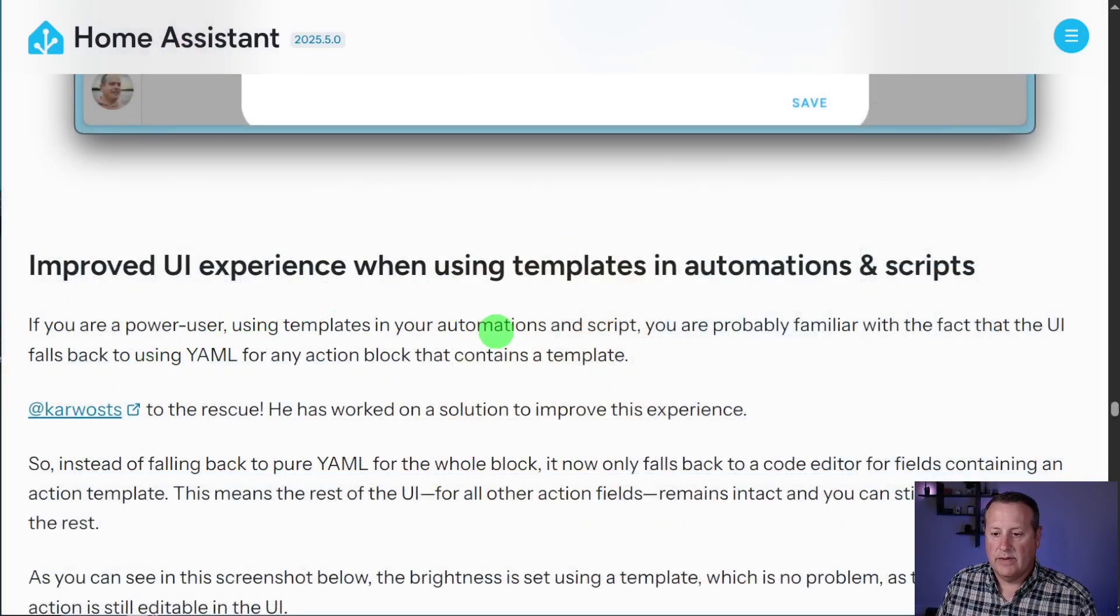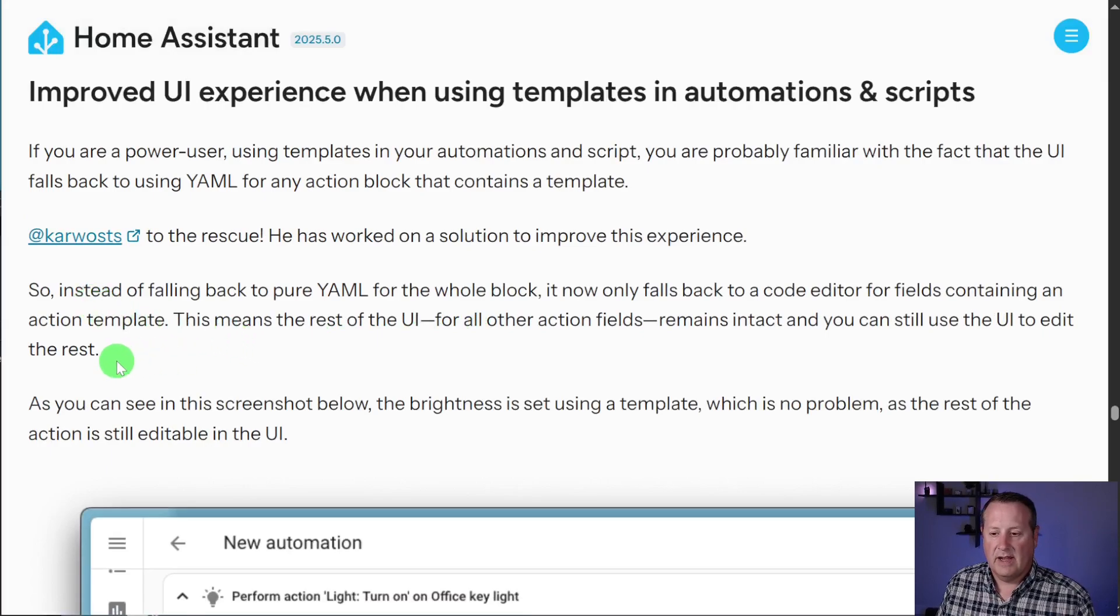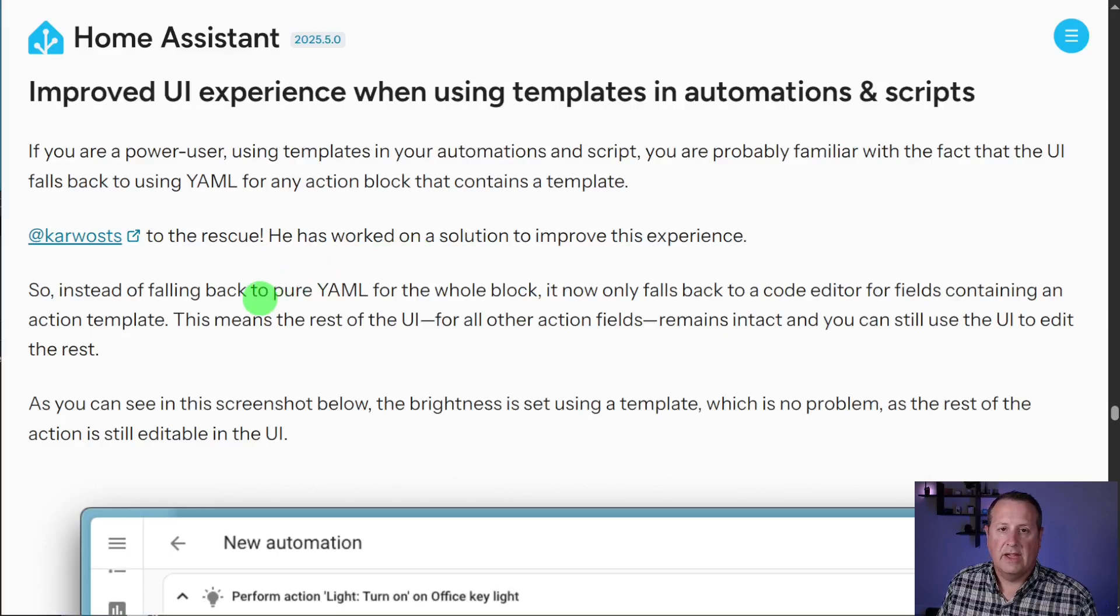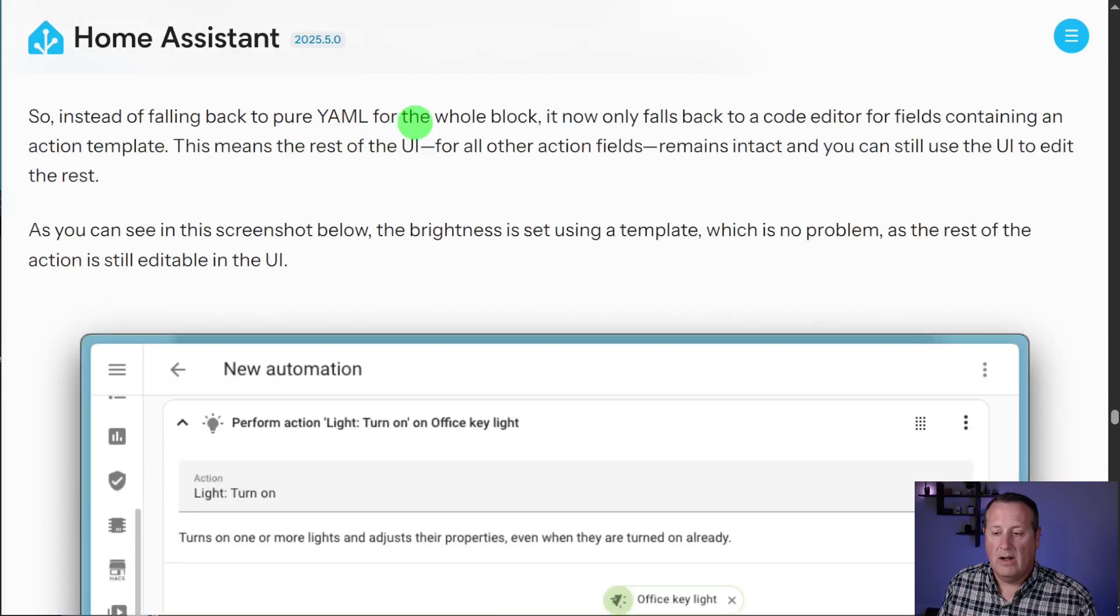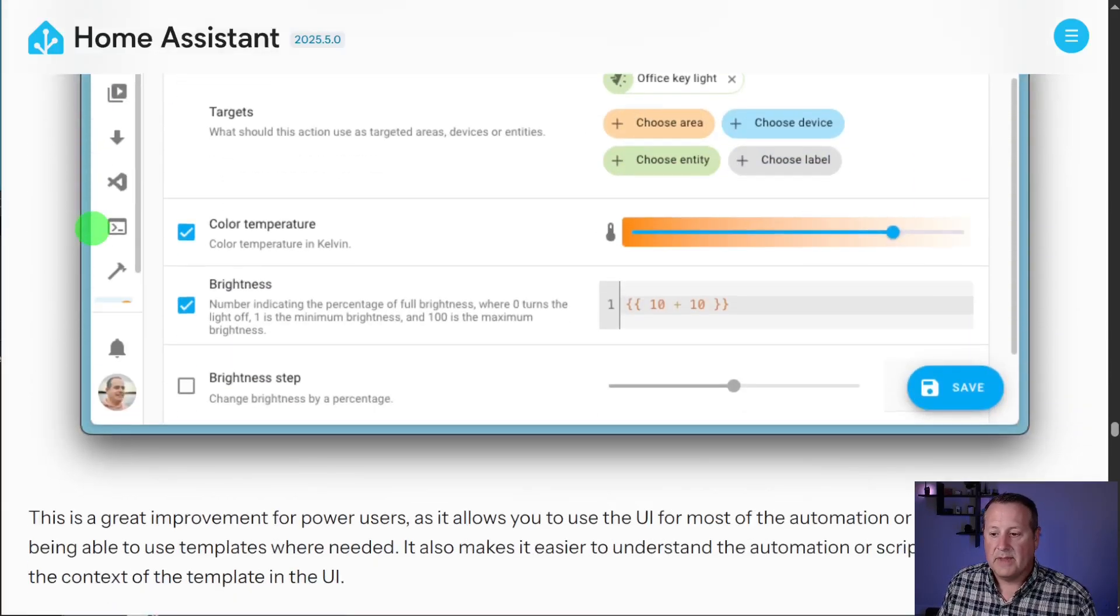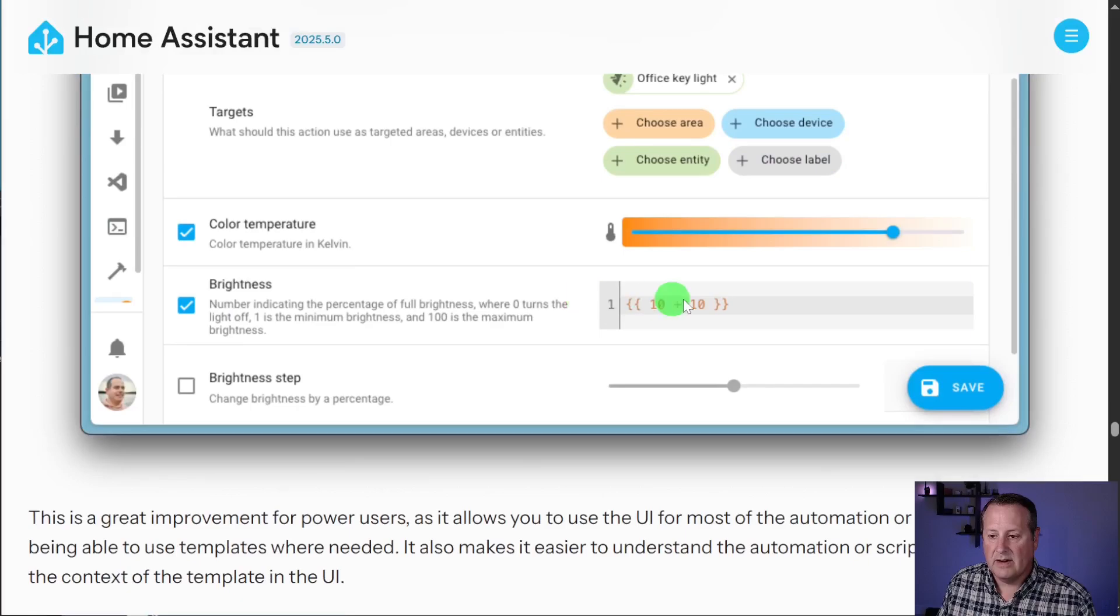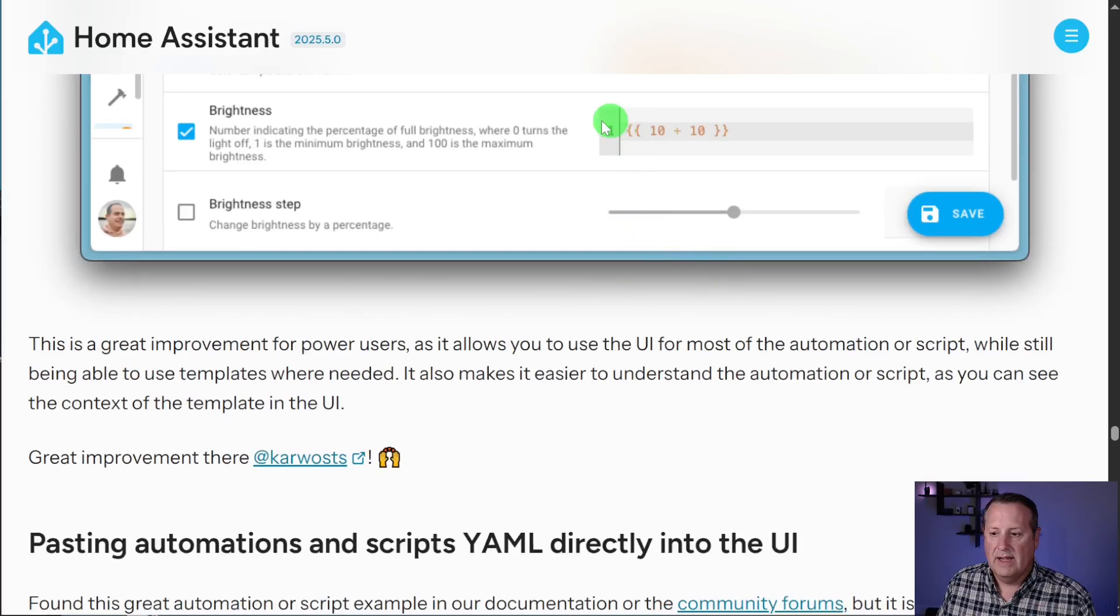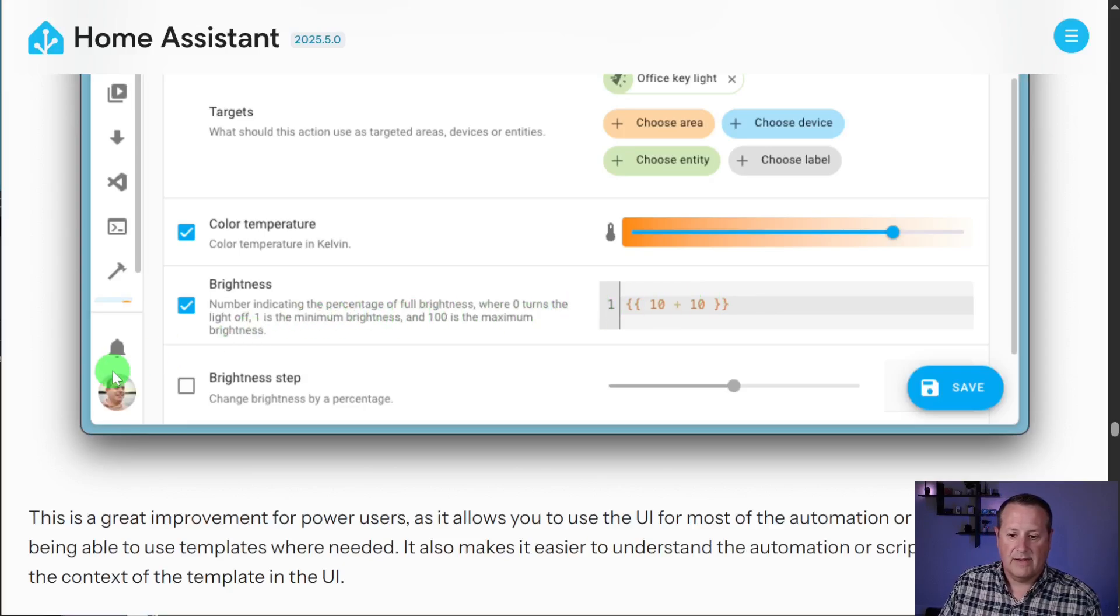There's an improved user experience when using templates and automation scripts. There's a lot of stuff in this thing. I might not even go into a lot of detail. You can read about it in the blog and see it in action on your own device. So if you're a power user, you use templates and automations. You're probably familiar with that UI falls back to YAML if something doesn't actually work in YAML or in the UI itself. So instead of falling back all the way to pure YAML, it only falls back to the code editor for fields containing an action template. So in this case, you'll see that all the remaining UI stuff is in here, except for this one little piece that needs some YAML work. So instead of turning all this block into YAML, it's going to only turn this one little section into YAML. And you can edit this YAML within the actual UI itself. So that's a nice thing to have there.